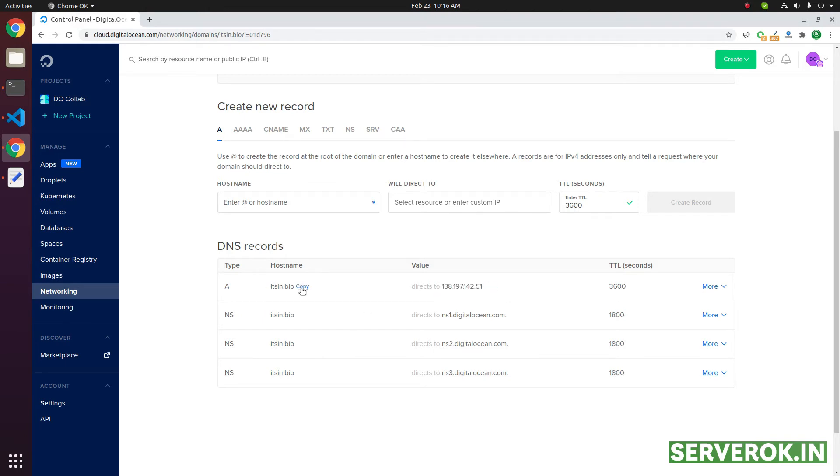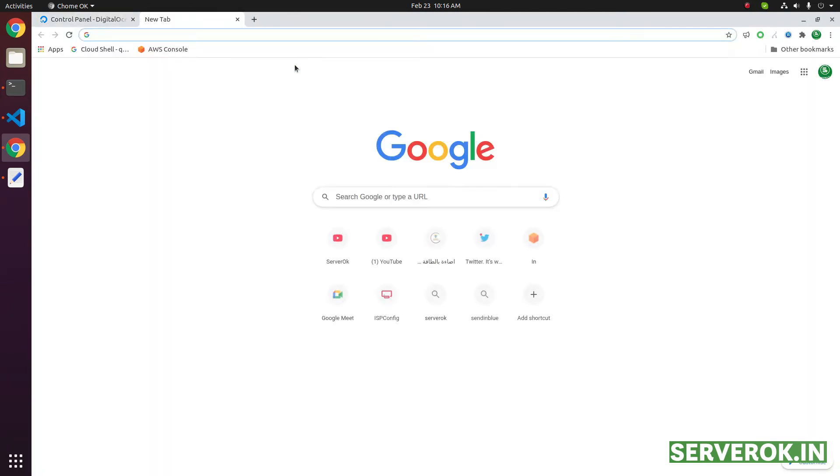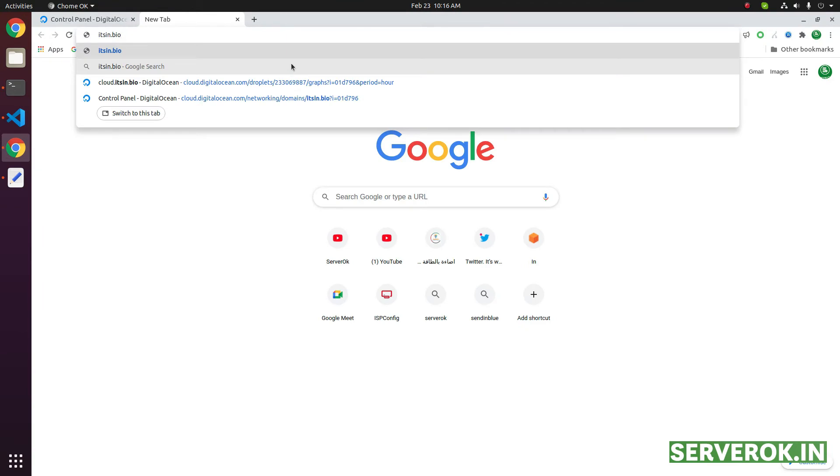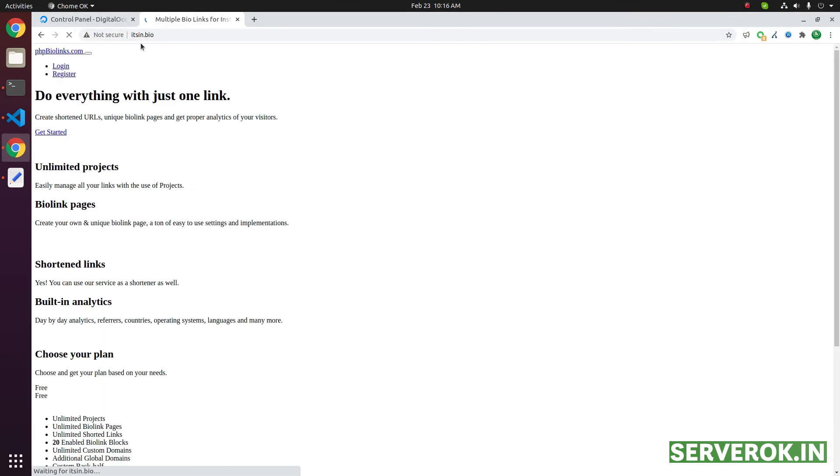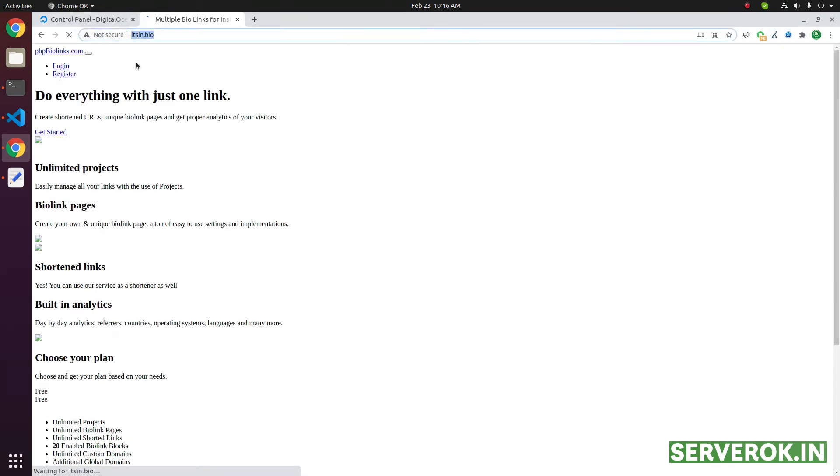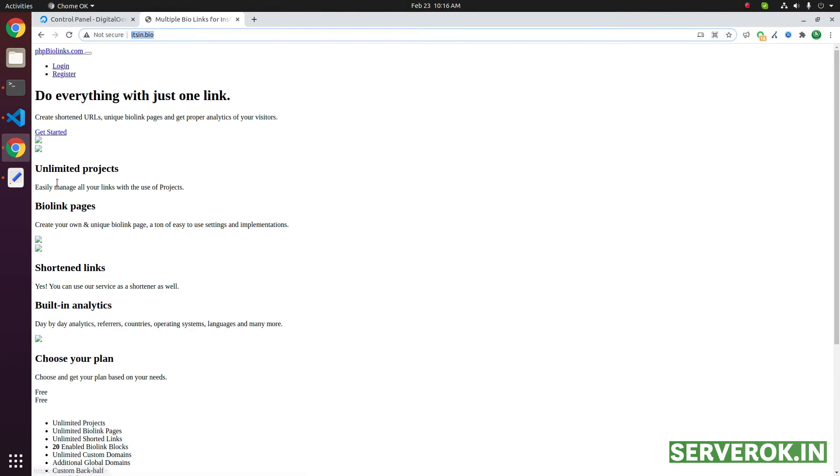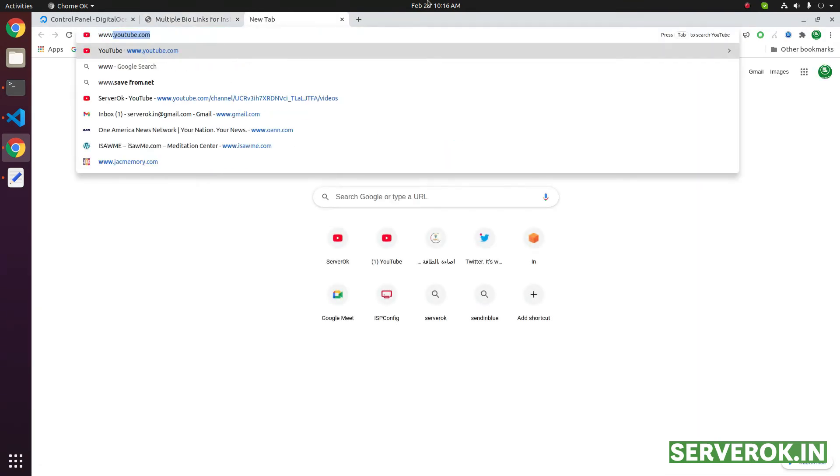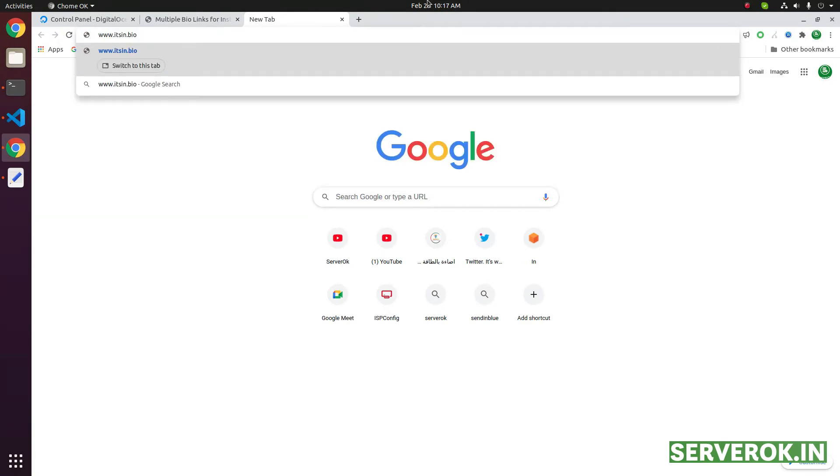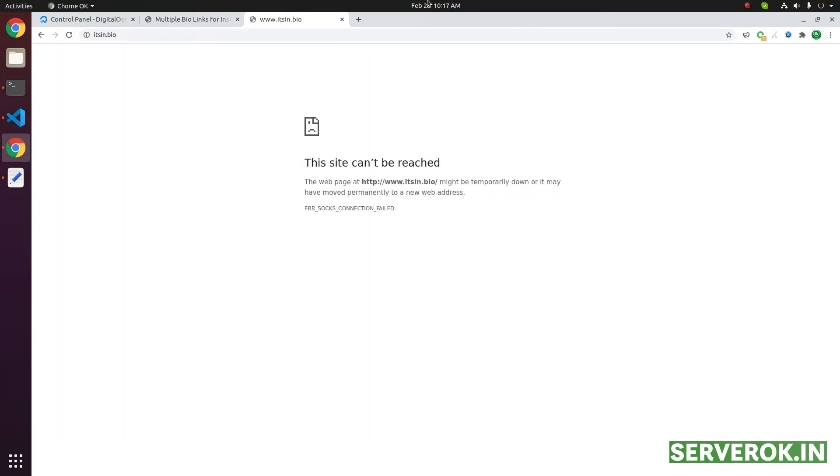If you enter the domain name, it will show the website. But if you use www with the domain name, it won't work because we have not yet added a DNS record for the www subdomain.